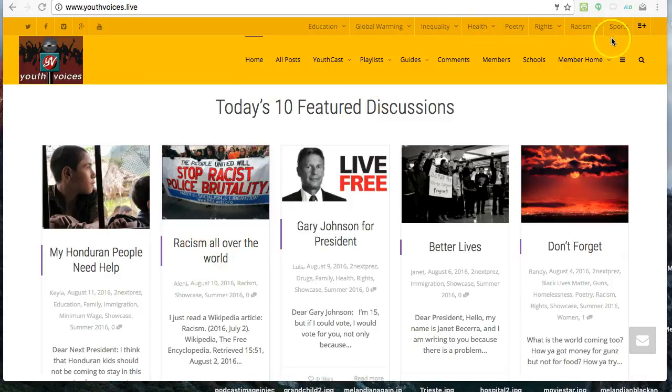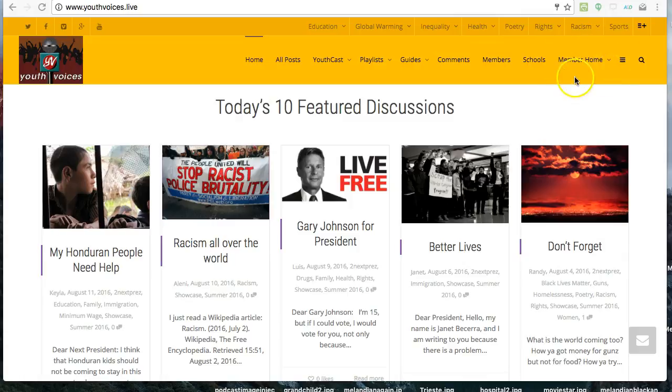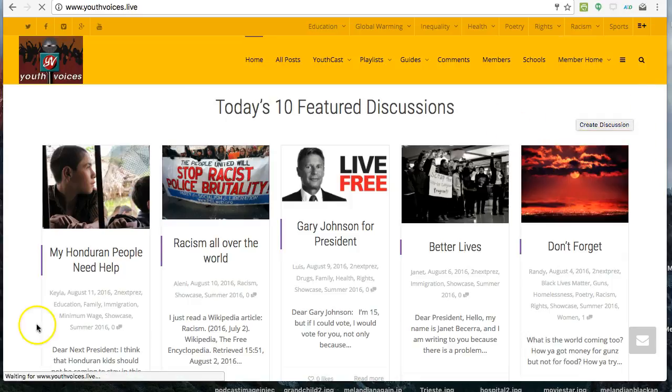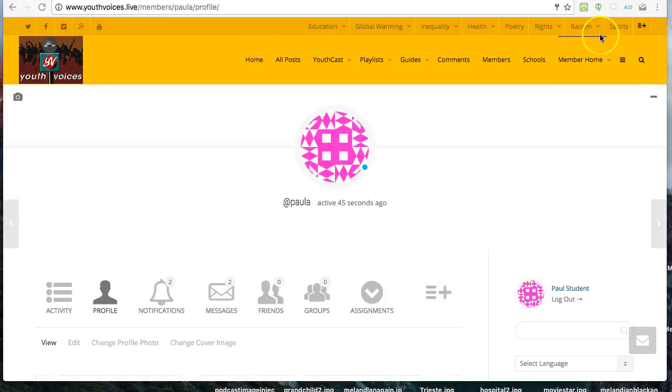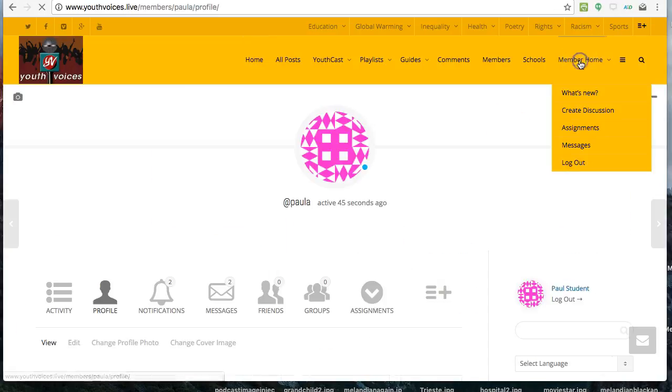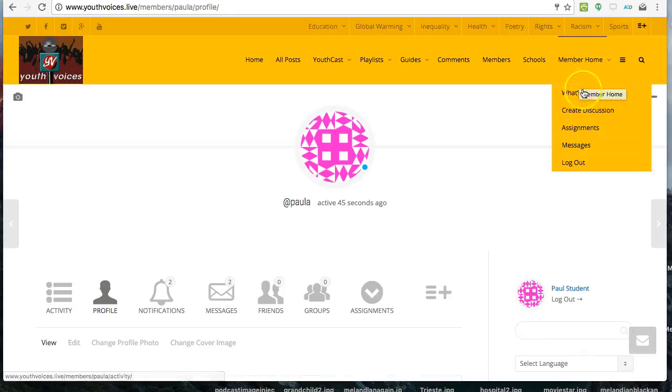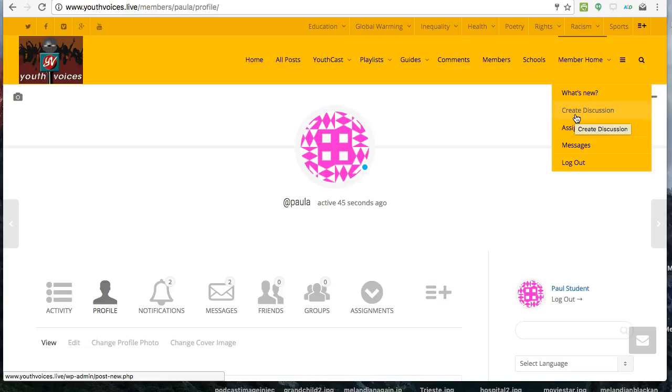After you enter your username and password, you will see a new link for your member home on the member bar in the orange row at the top of the site. When you move your mouse over the member home or click the tiny down arrow, you will see several sub-menu items. Click on Create Discussion.